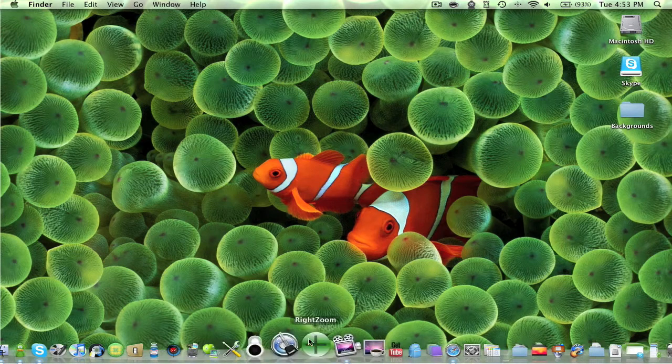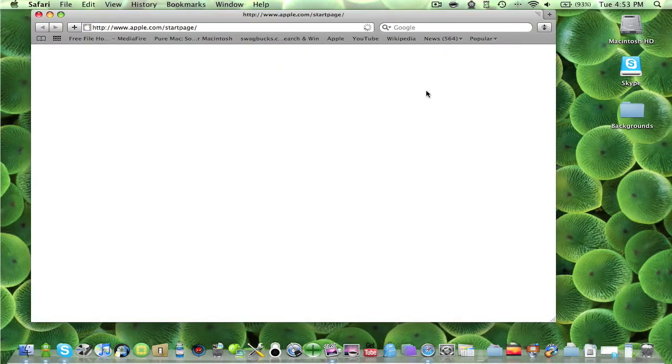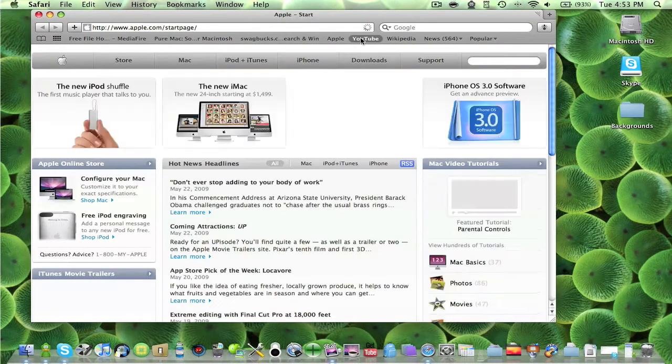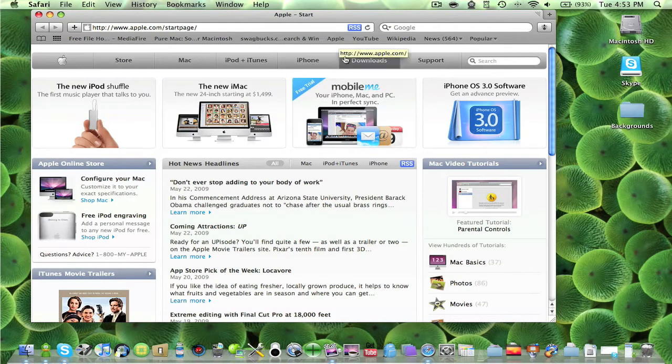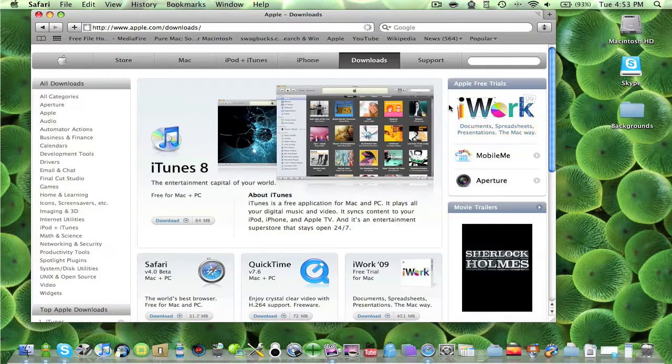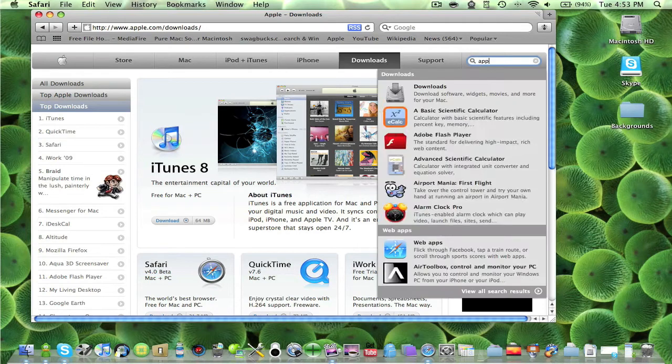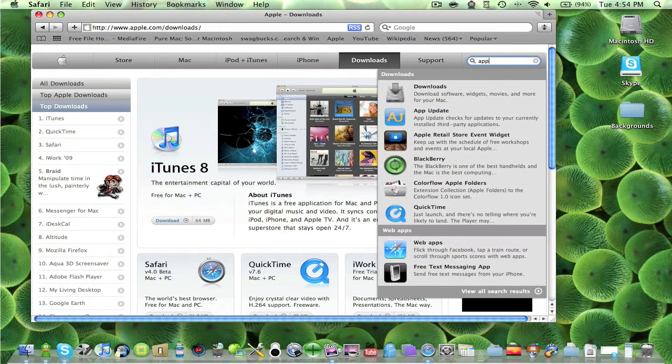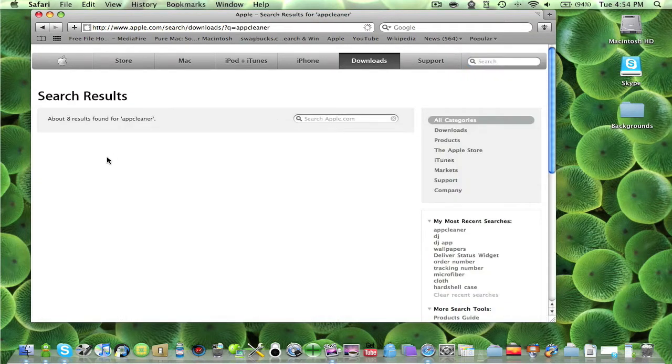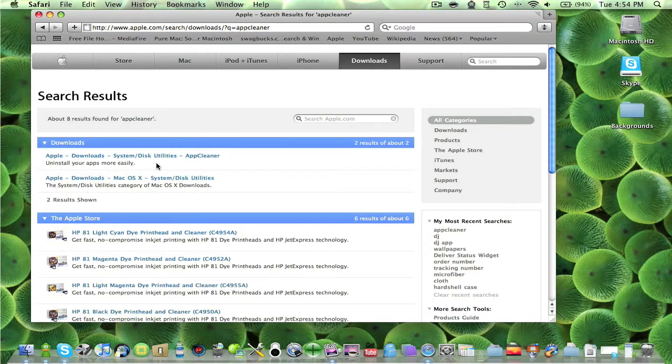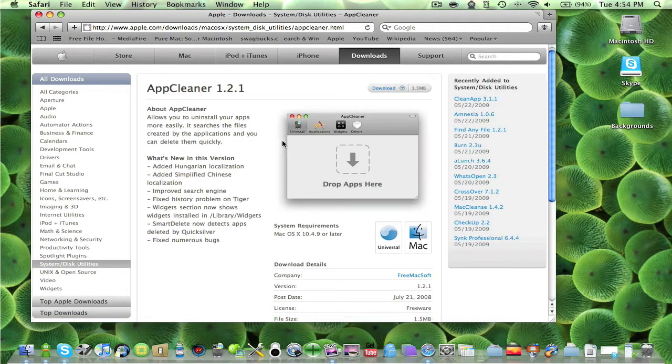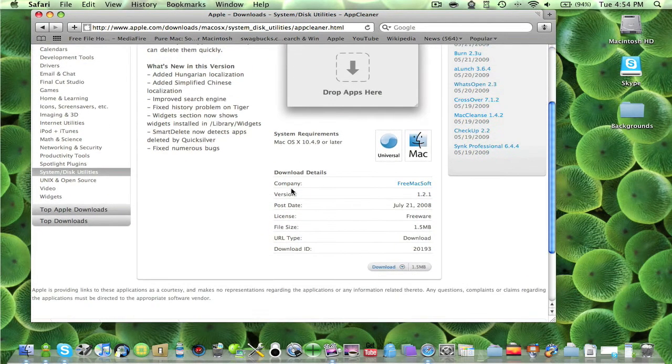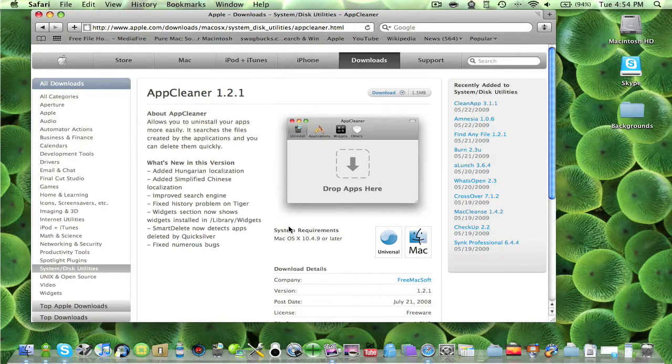So the way you get it is just go to your browser, go to downloads, and type in App Cleaner. It's the first one in here: App Cleaner 1.2.1, license freeware, so it is free.